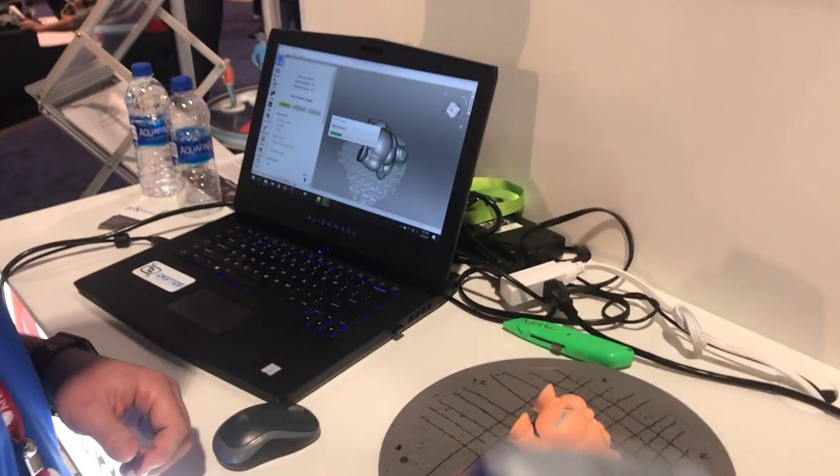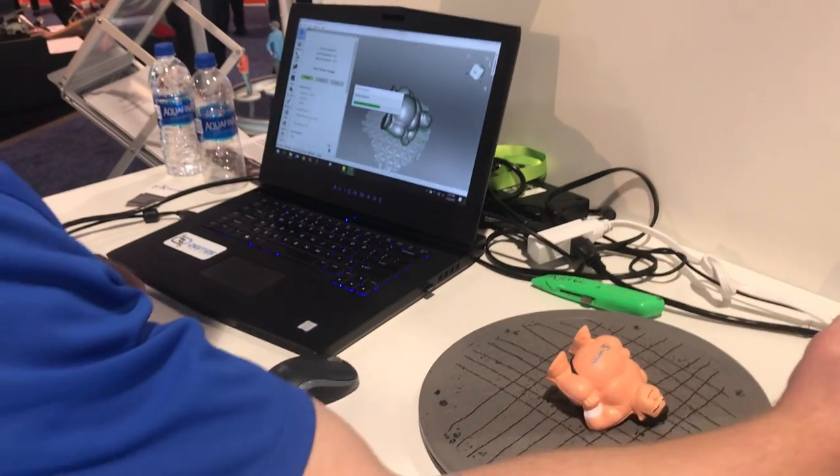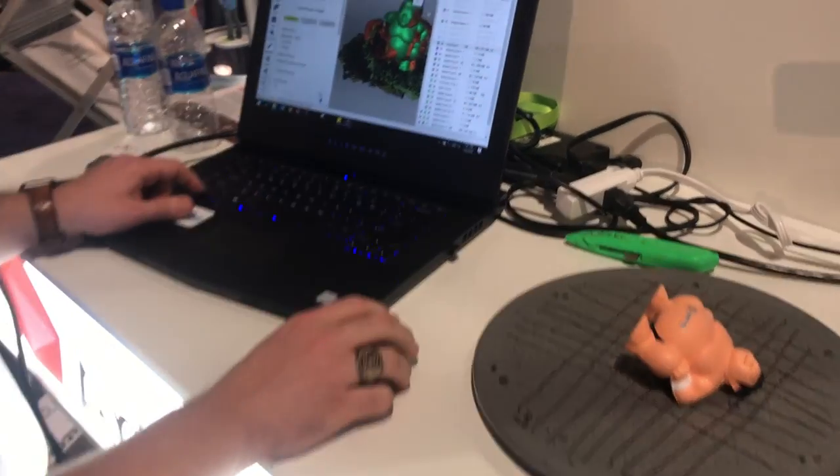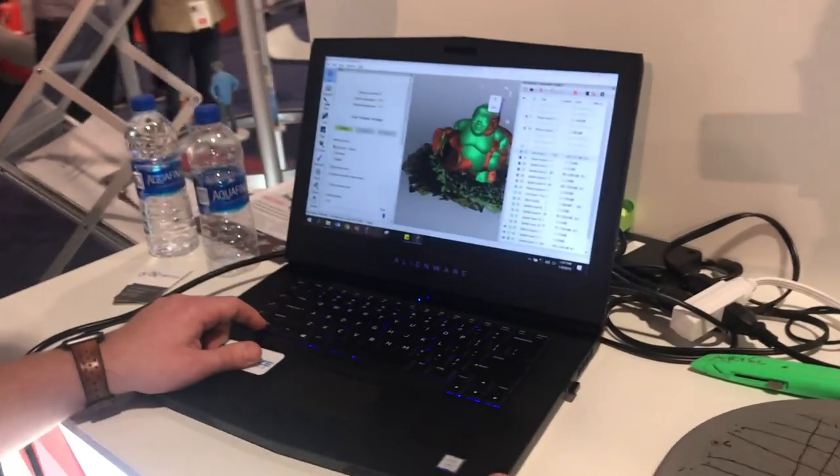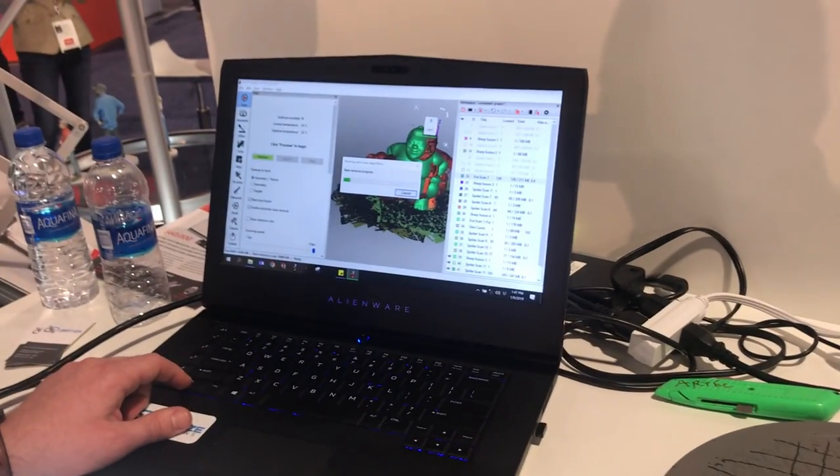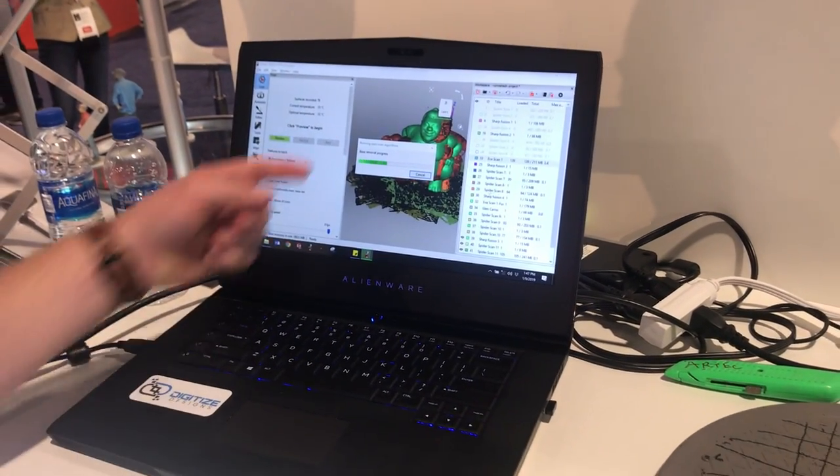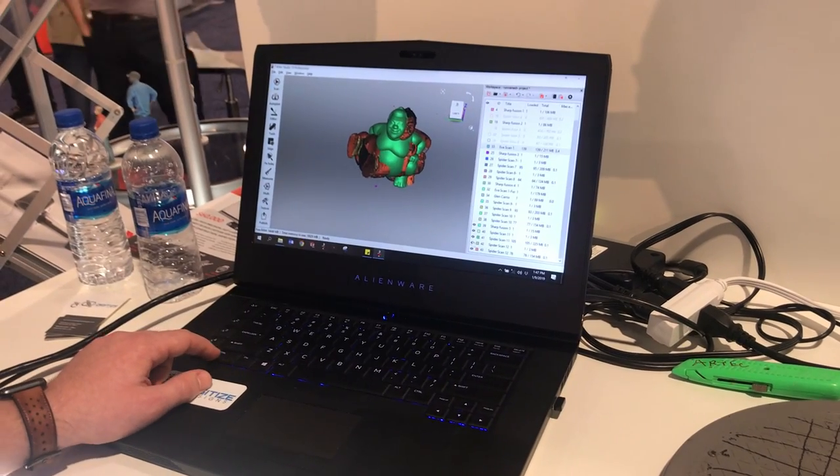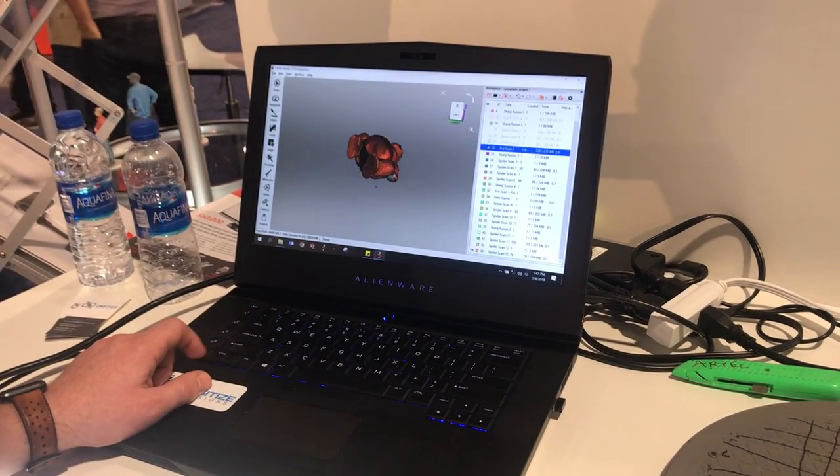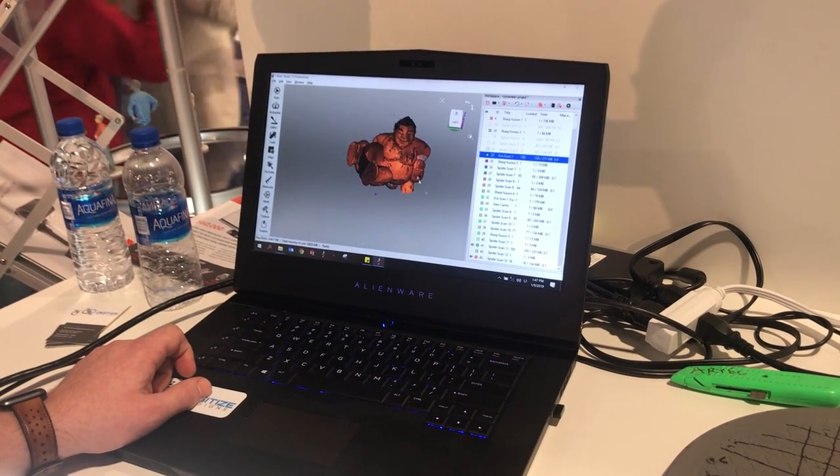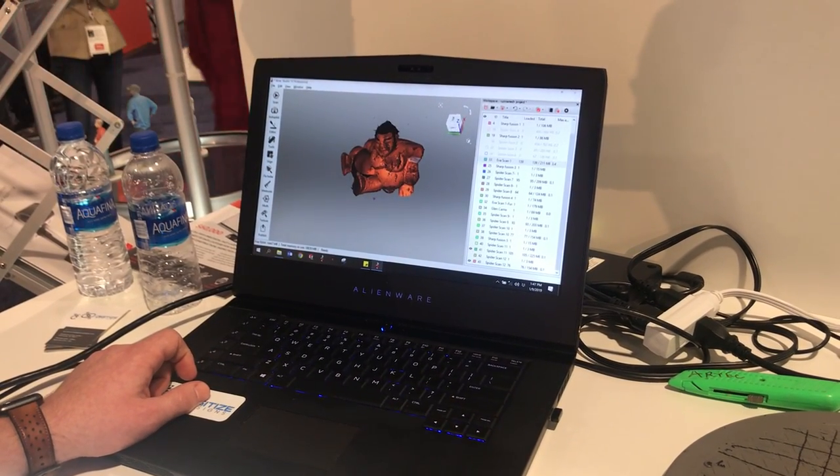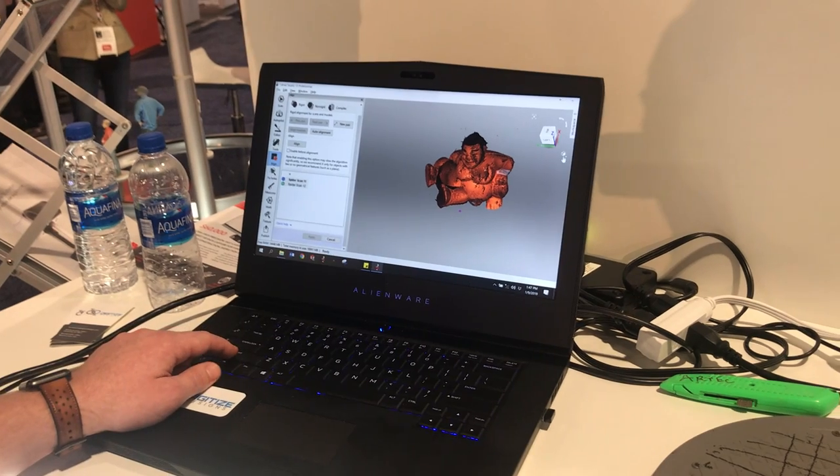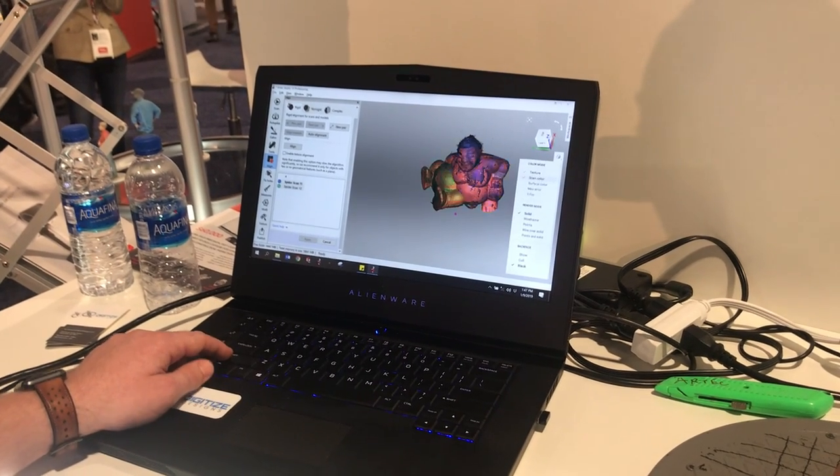There you go, so you've scanned it twice. You rolled it to get the bottom. Removing the base right now. These are two scans. Come in here to align it.